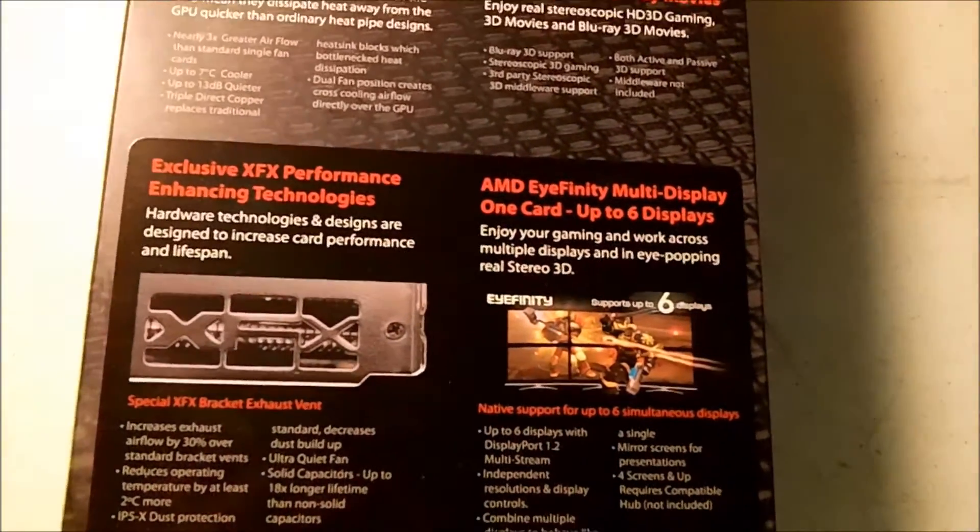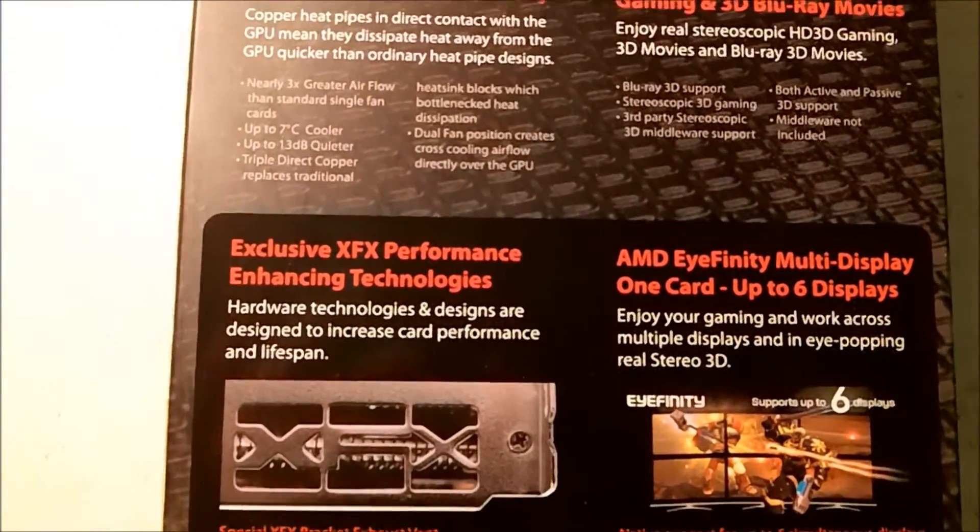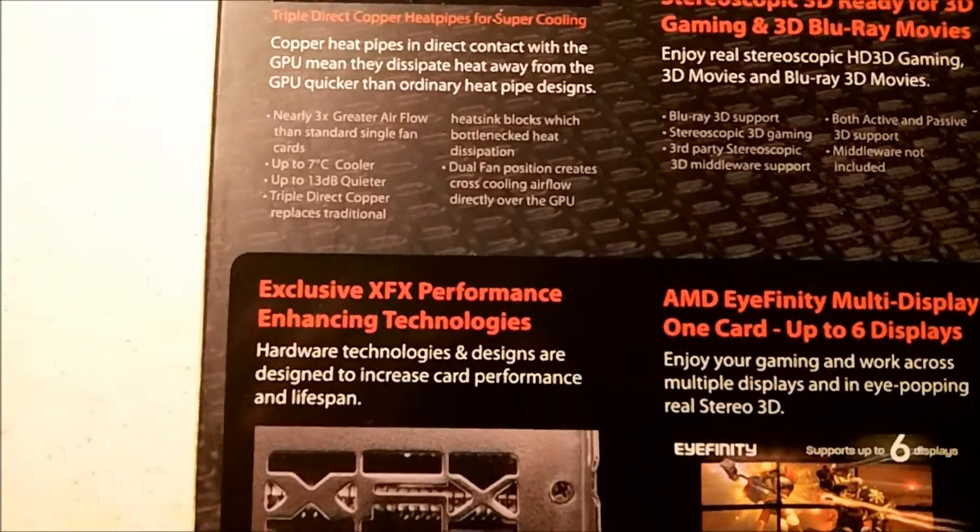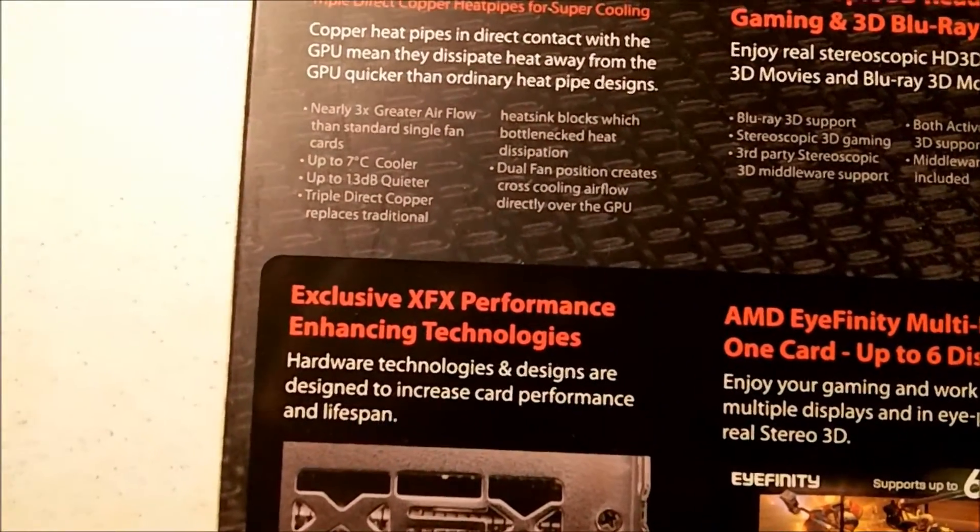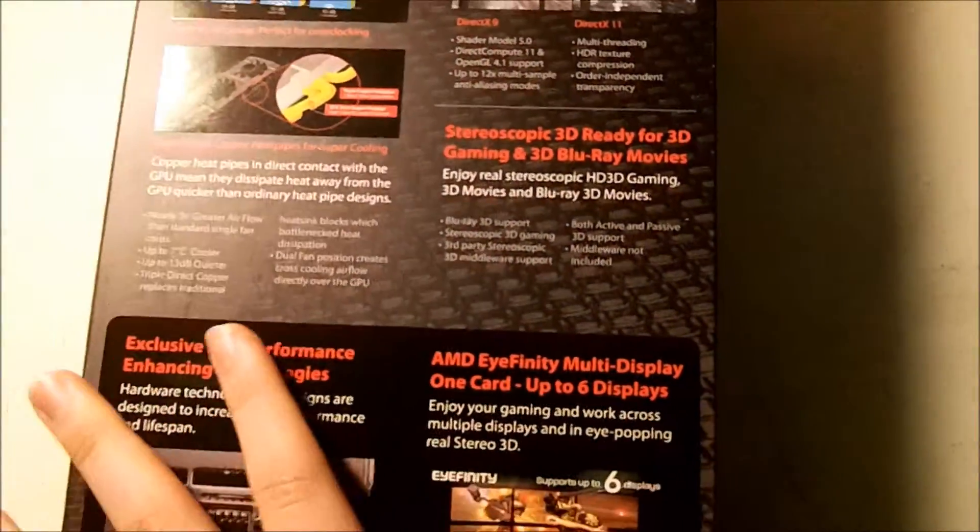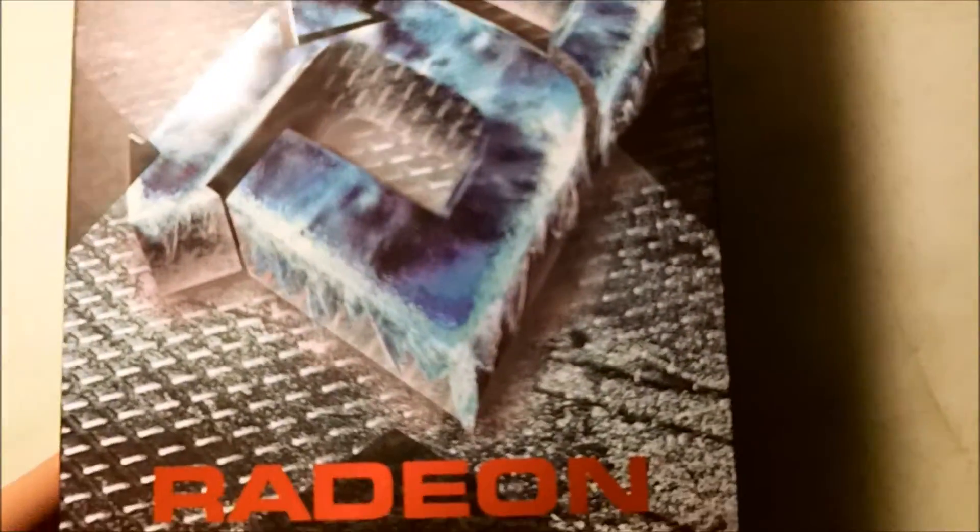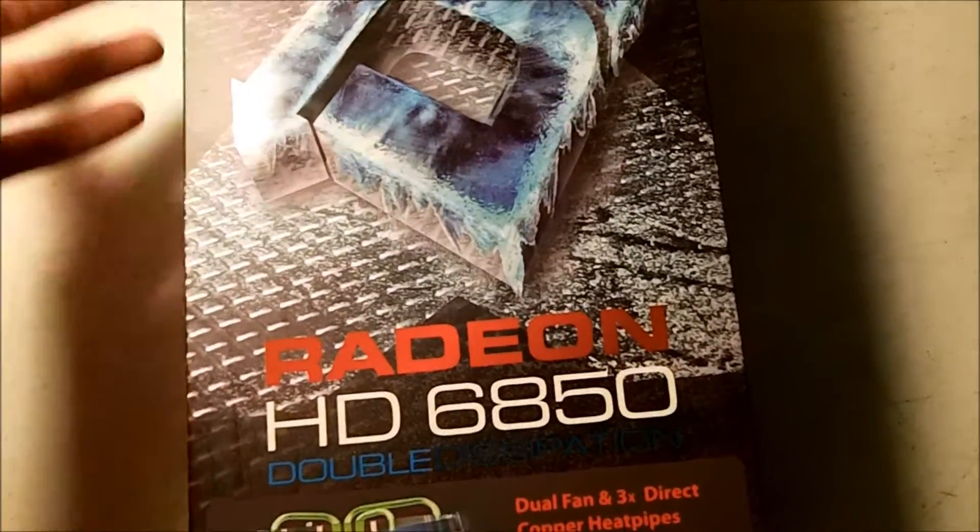I didn't mention it was about $130 on Newegg. Now if I was going to buy a card, I would skip the whole 6850 series and spend the extra 20 bucks on a 6870 just because it's more powerful.